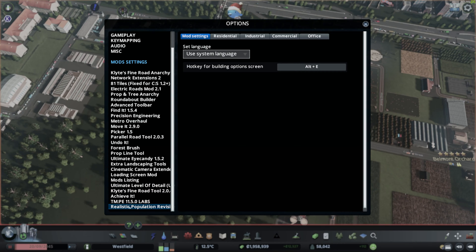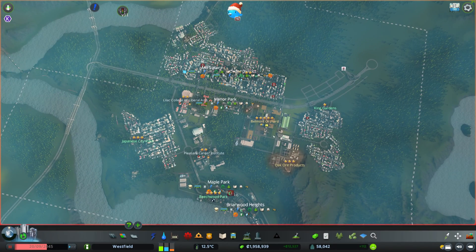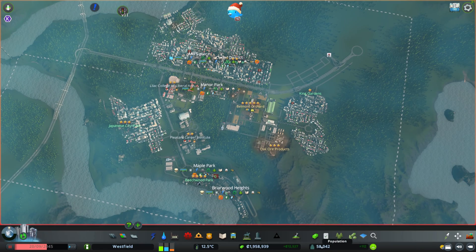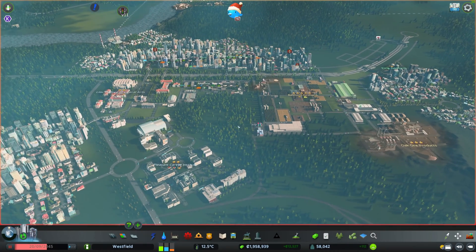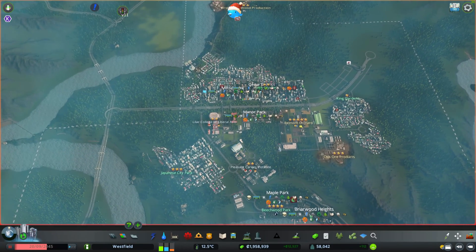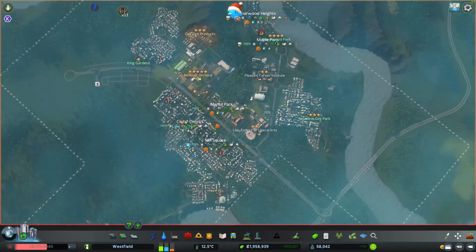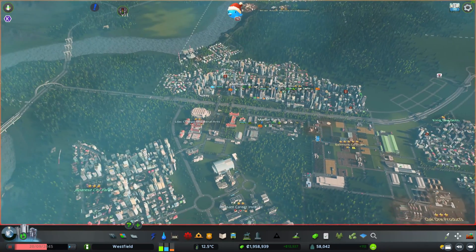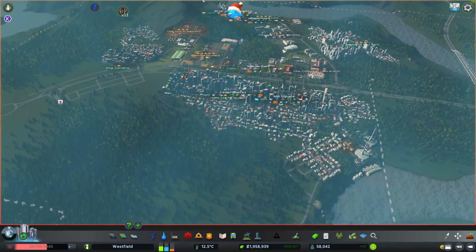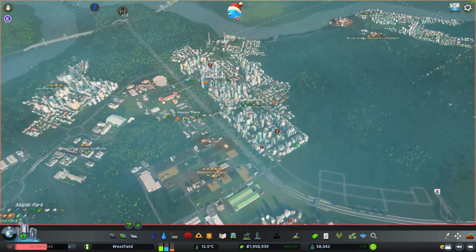I previously installed this mod in my Westfield region because I got the impression that this huge city was stuck at about 58,000 population, which didn't really make sense to me. This was way too little for this huge area — I think realistically it would house somewhere between 200,000 and 300,000 population.